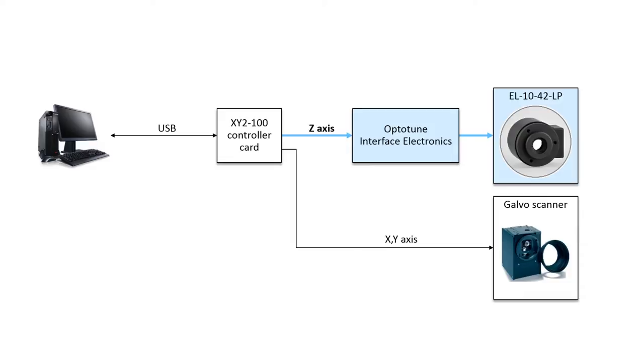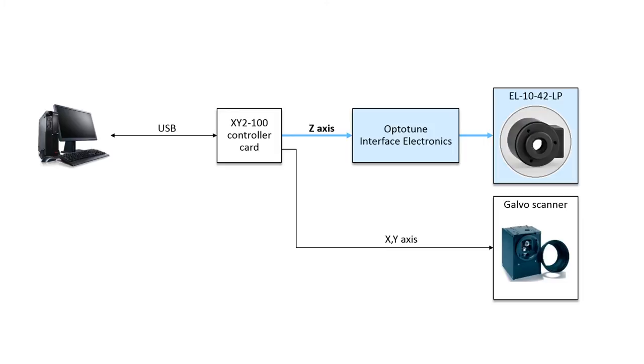Optotune's EL1042LP has been integrated using the XY2-100 protocol. The X and Y signals from the controller card are transmitted to the galvo scanners as usual. The signal for the Z axis is sent to Optotune's interface electronics where it is converted into an analog voltage that serves as a control signal for the actual focal length of the tunable lens.